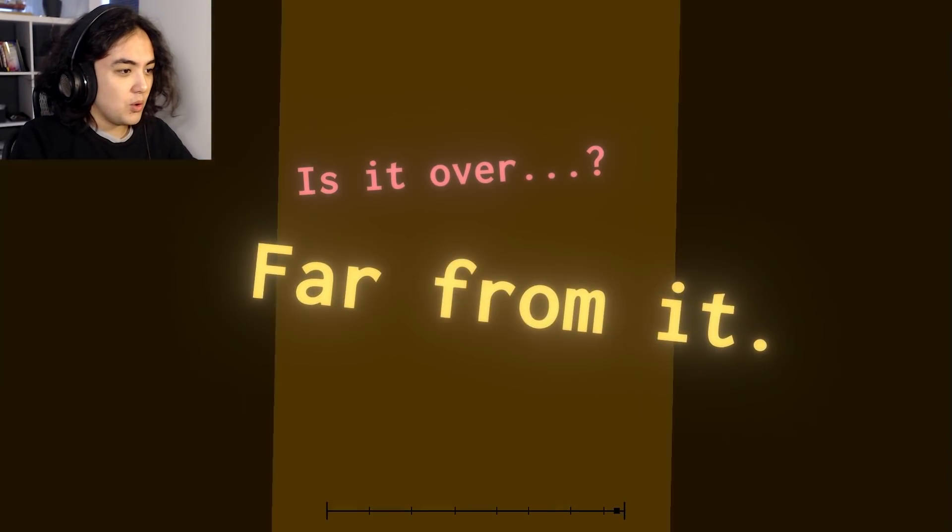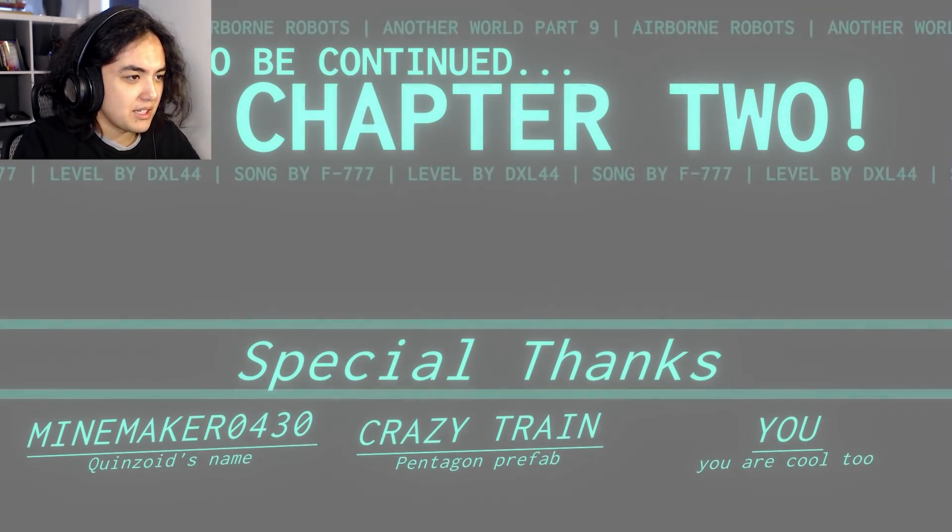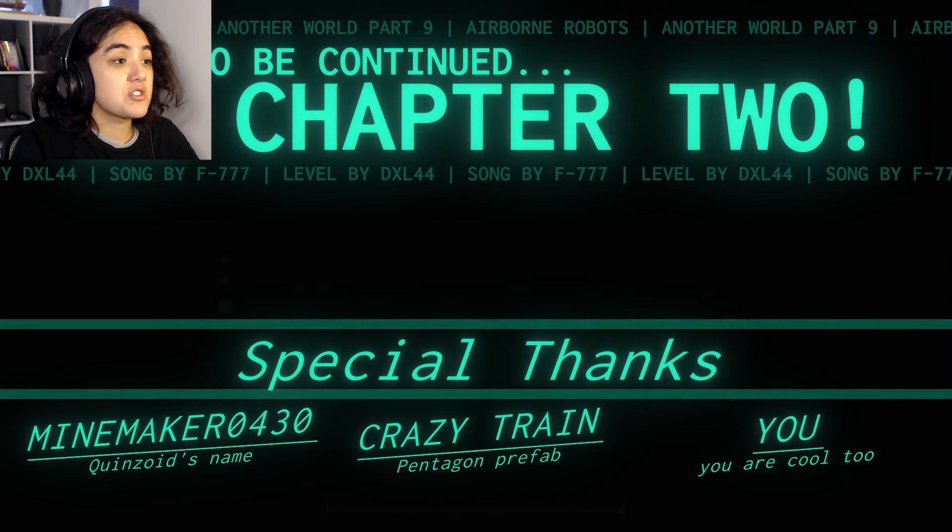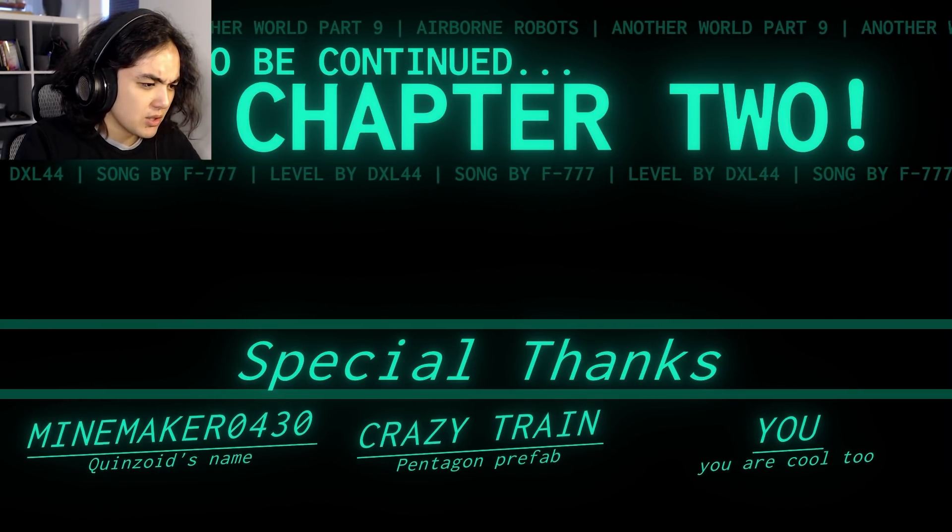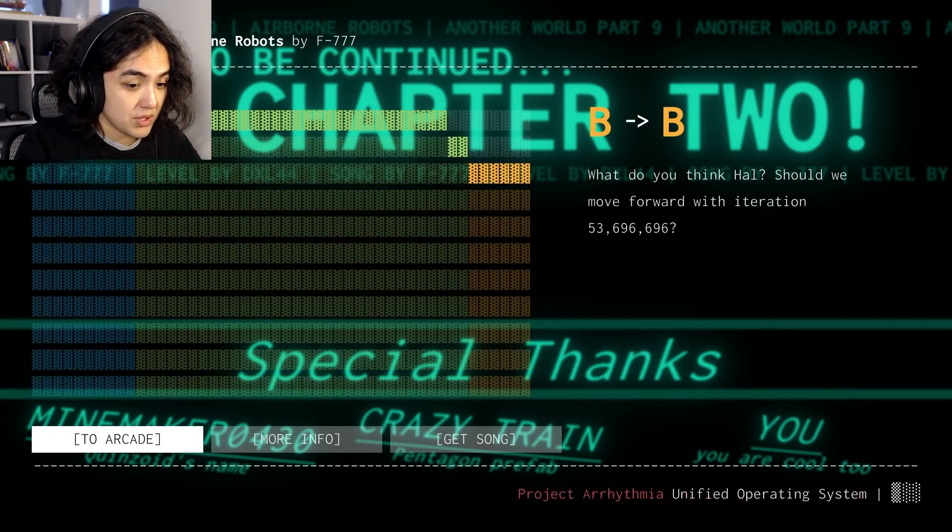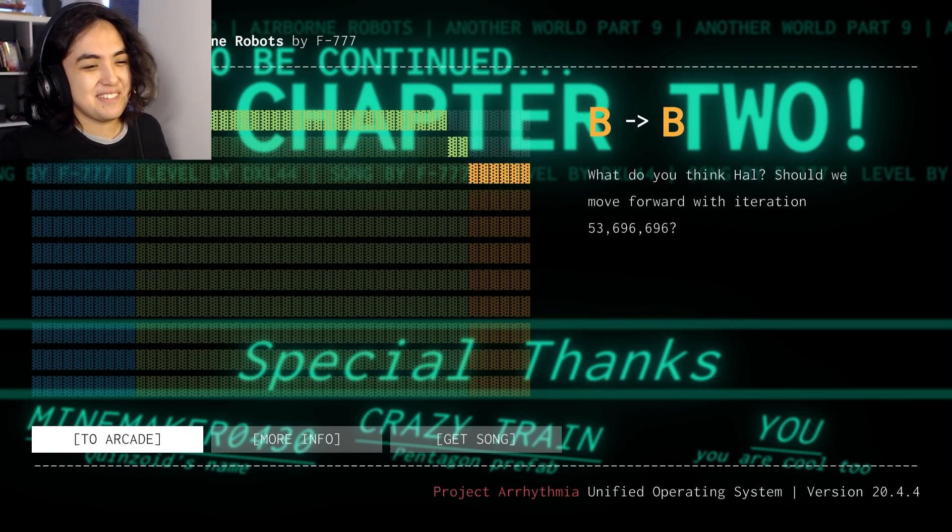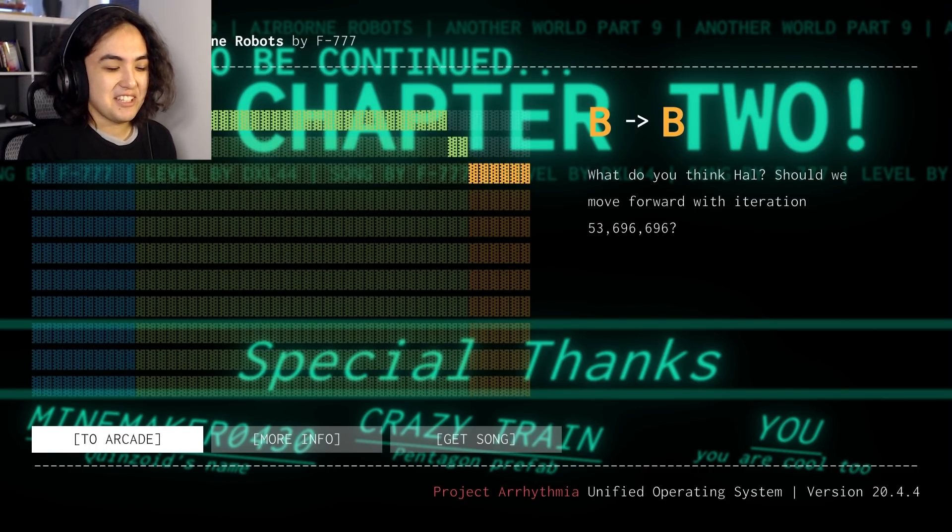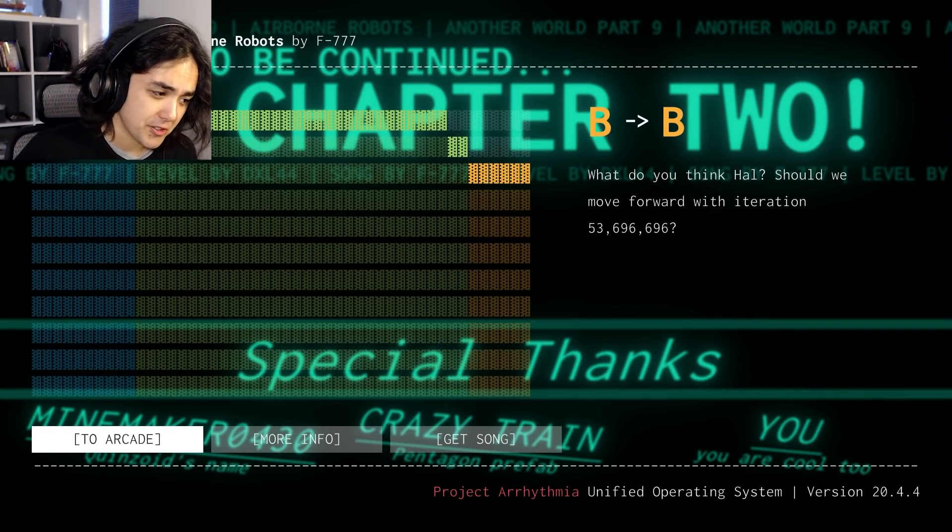That's a cool ending. Is it over? Oh, hell. There. There I am. Far from it. To be continued in chapter two. Special thanks, Mindmaker, Crazy Train, Pentagon Prefab. And you... Thanks. But that was something else.